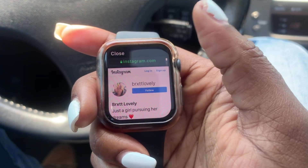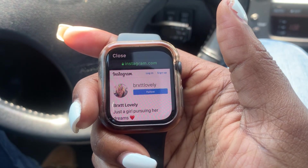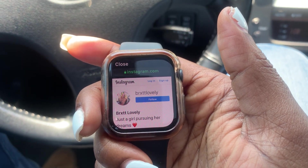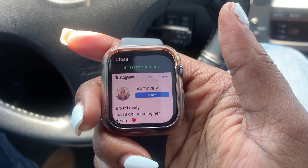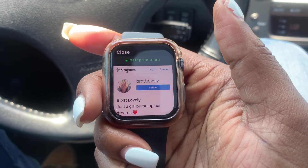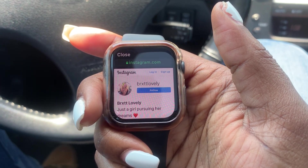So yeah guys, that's how you access social media through Apple Watch. Hope this helps.